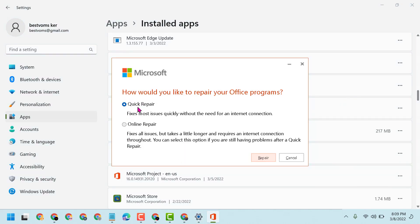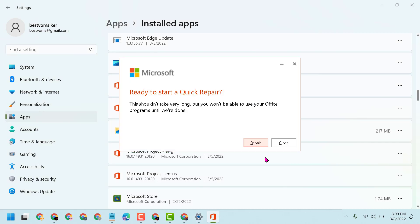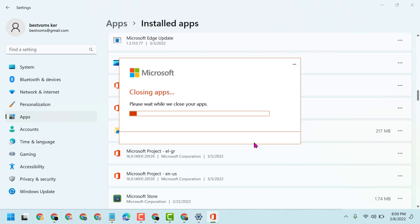Here you will see the option 'How would you like to repair your Office programs?' Select Quick Repair, then click on Repair. Now wait for a while, it will take a couple of minutes.